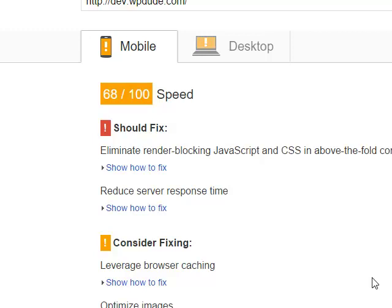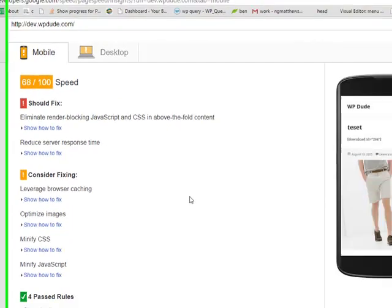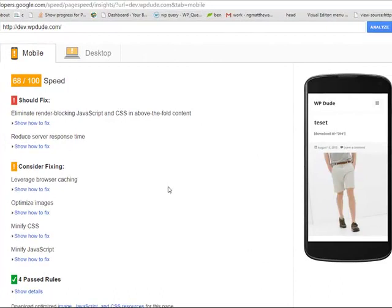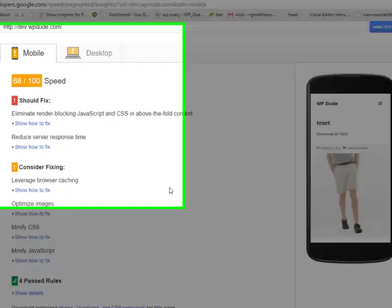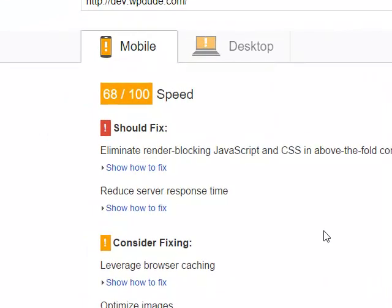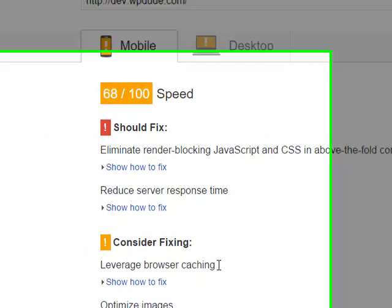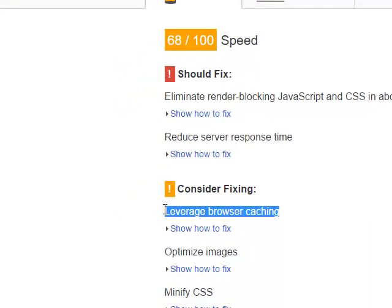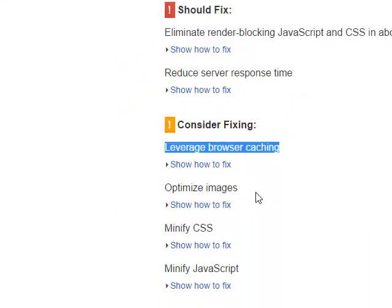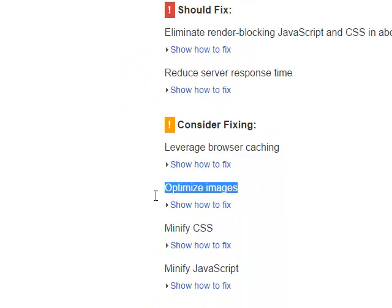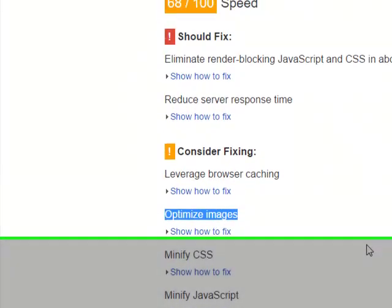Reduce server response time. Well, if we cache the content on your site, it doesn't need to go to the database so it'll be quicker to load. So moving down, consider fixing browser cache. I'll show you how to do that. Optimize images. Again, I'll show you how to do that.